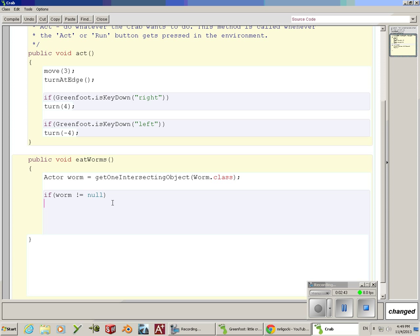If the worm is not null, we're going to get the world and then we're going to remove an object. These are all methods we're using.